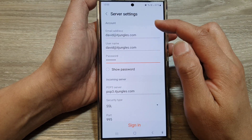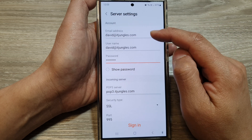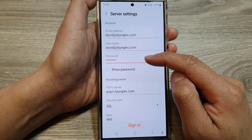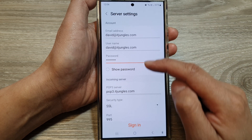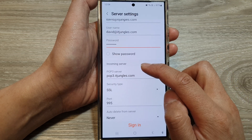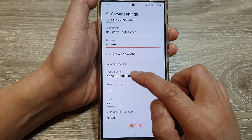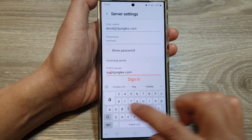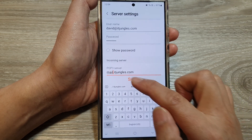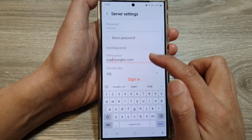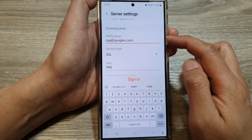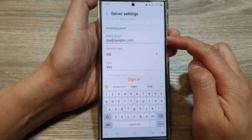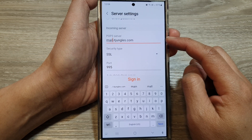In the account section, put in your email address, username, and password. Then go down to the incoming server. For the POP3 incoming server, mine is mail.itjungles.com — put in your POP3 server address. This information can be acquired from your web hosting cPanel.